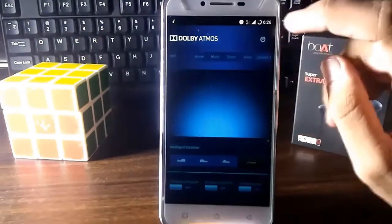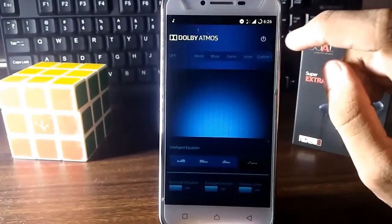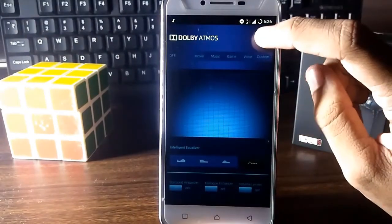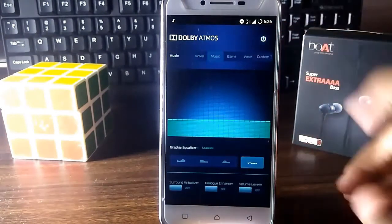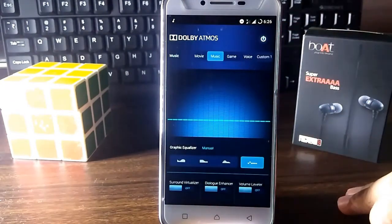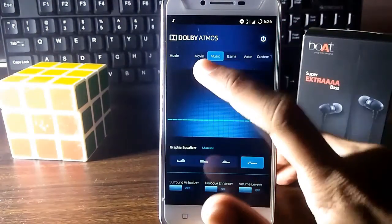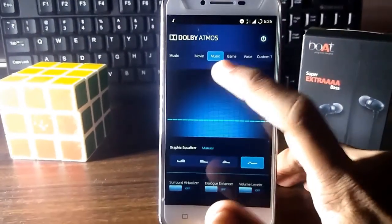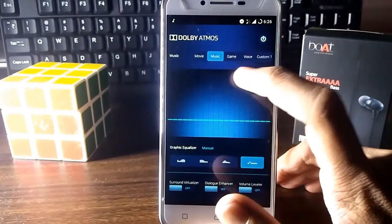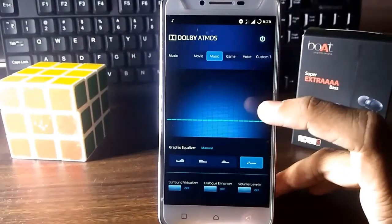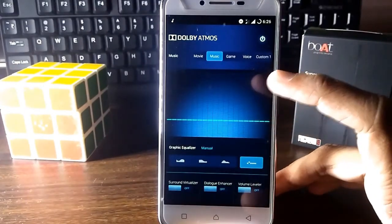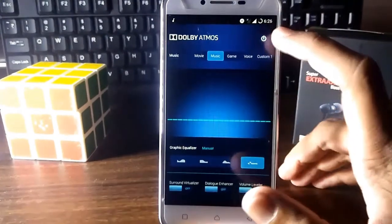There are many modes available. Turn it on by tapping the power button in the app. You can see there is Movie, Music, Game, Voice, and Custom mode.